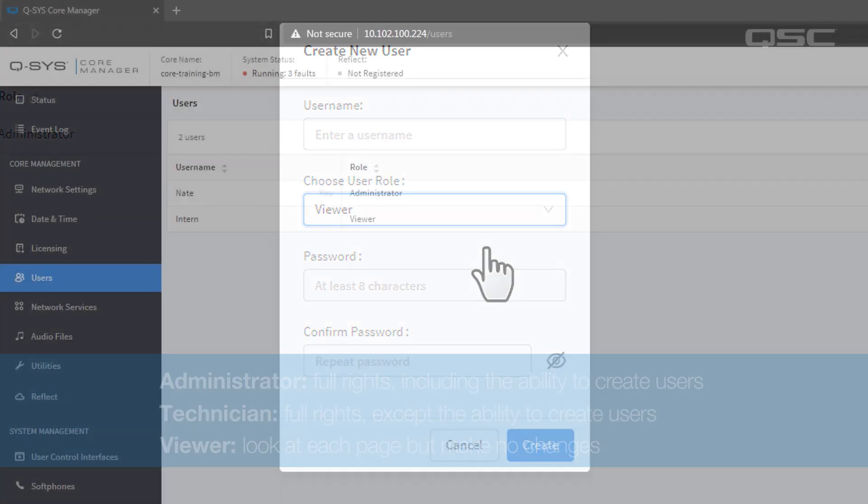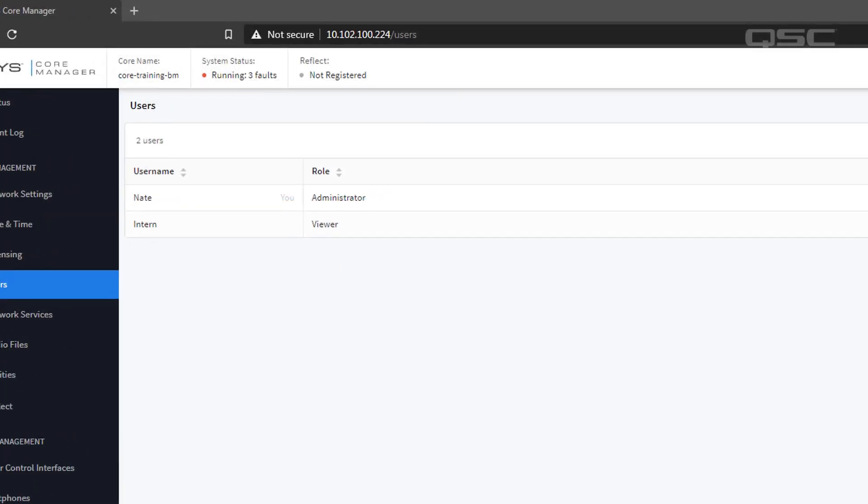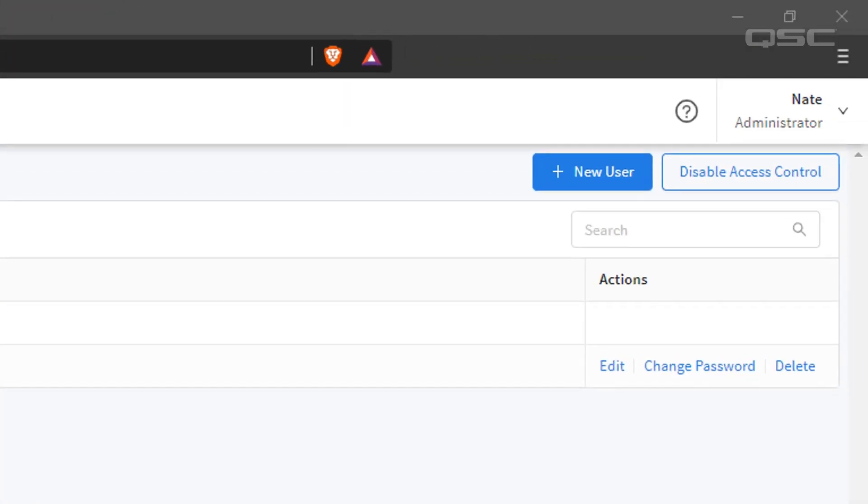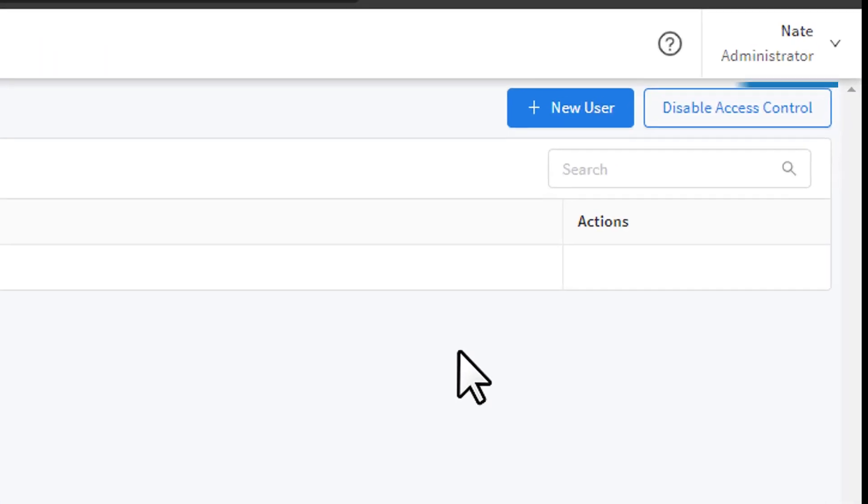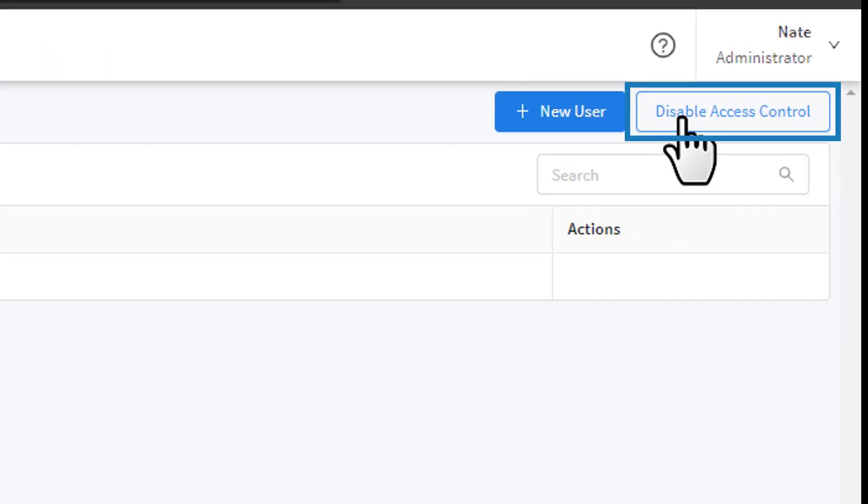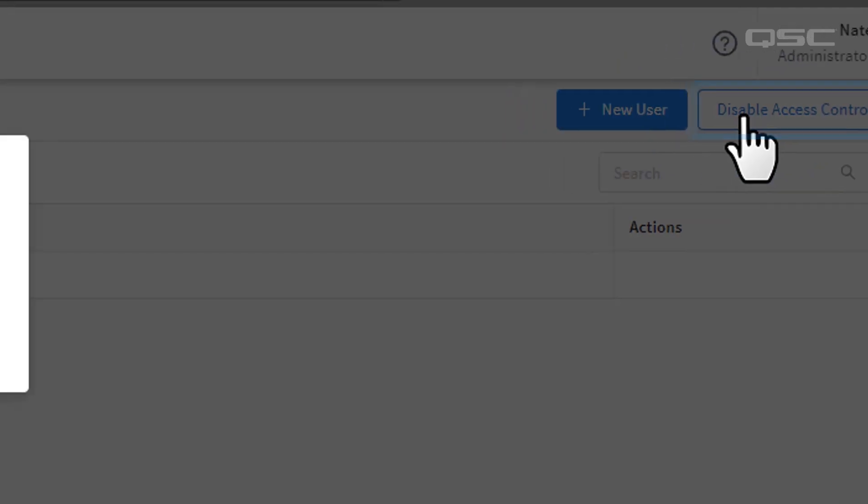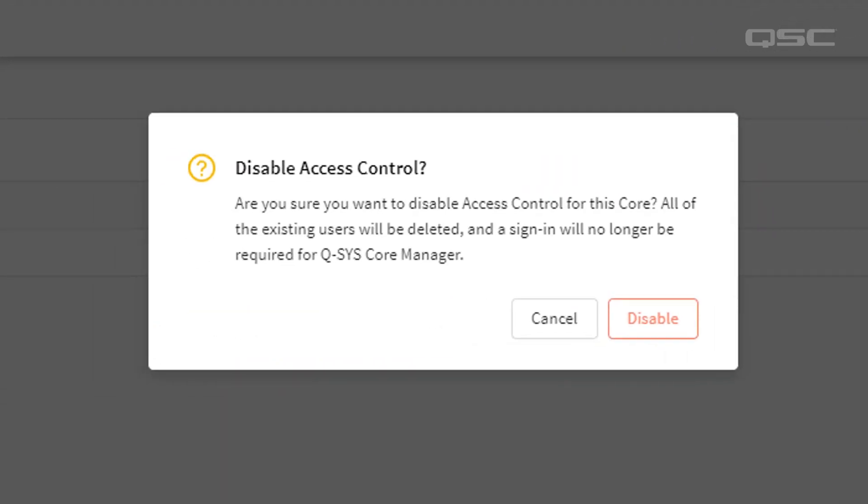As an administrator, you'll notice that you can edit or delete another user's profile, or change their password. If you'd prefer to not have to login to your Core, which we don't really recommend for security purposes, you can disable access control, which will delete all users and return to default mode.